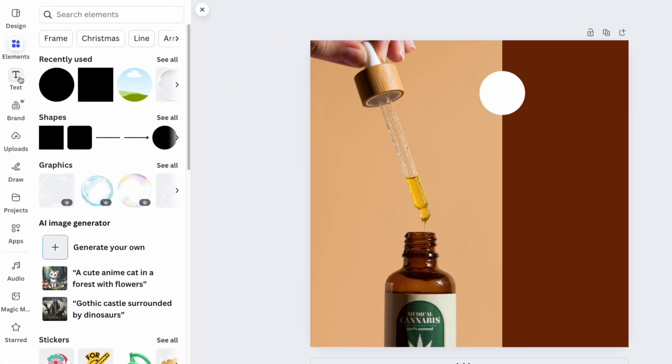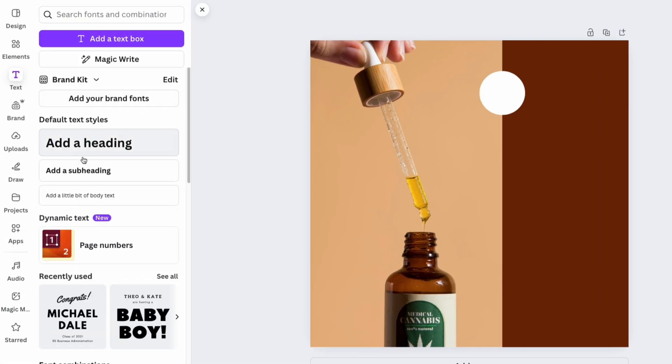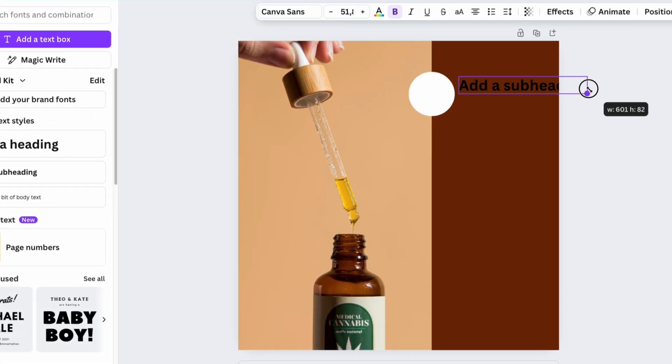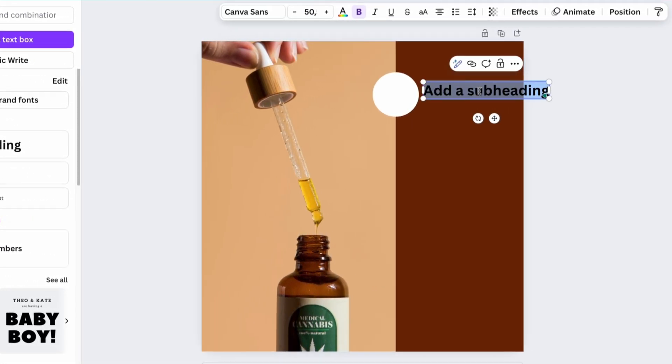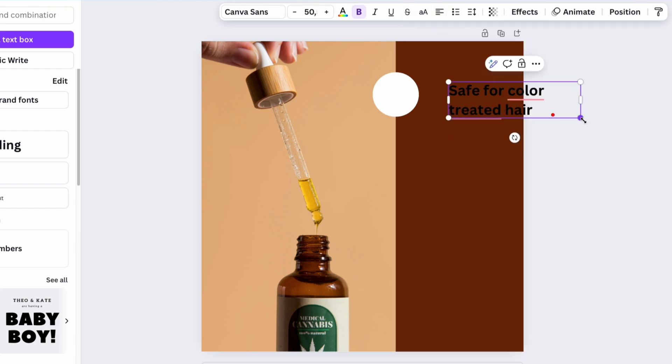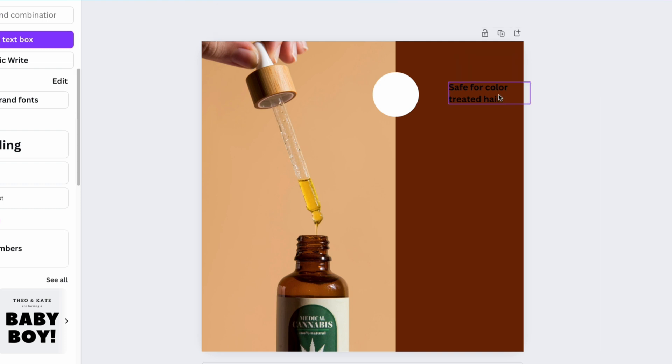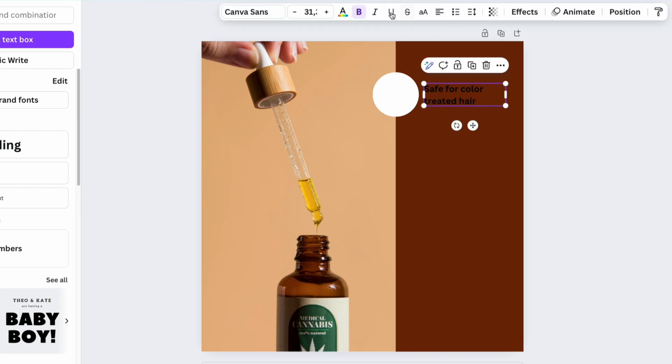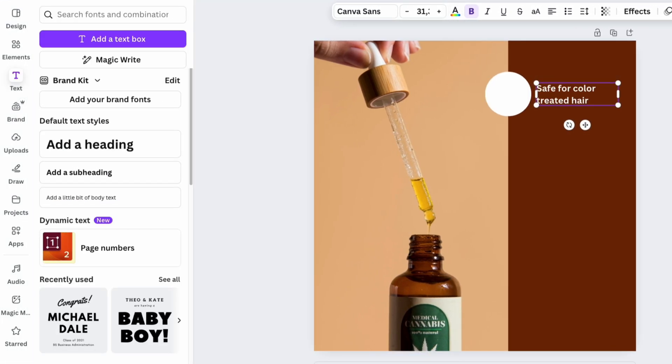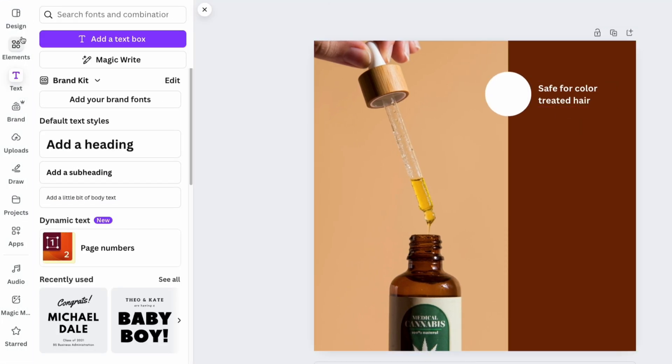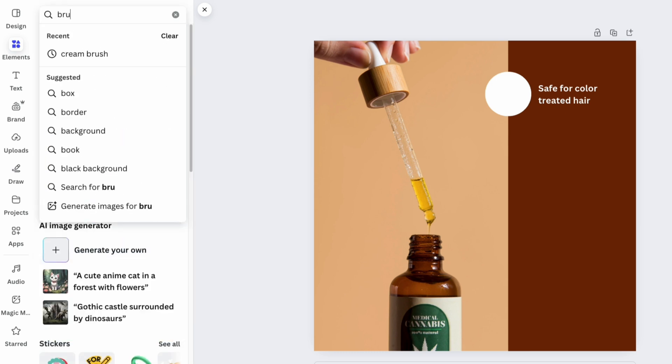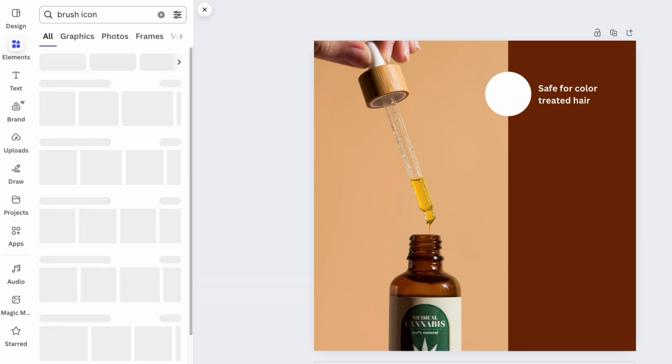Using the Text section, add the text that represents the icon. Use the Elements section search bar to find a relevant icon sign.